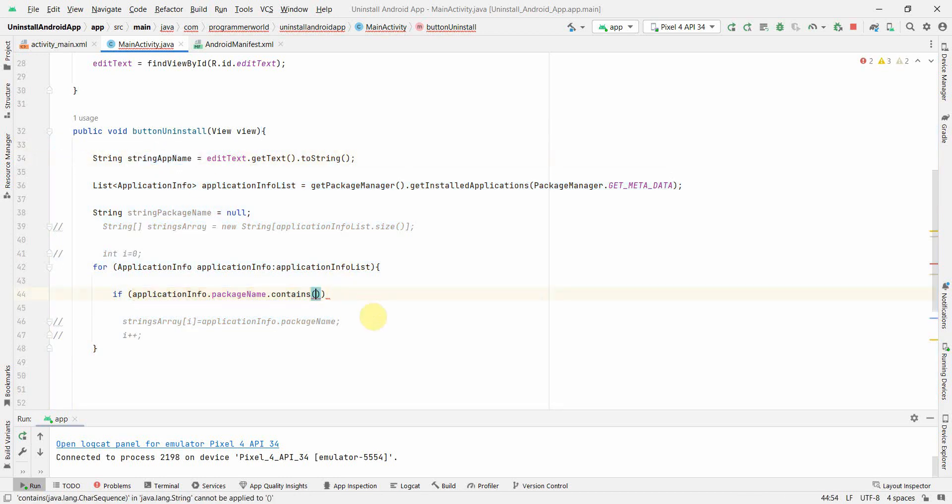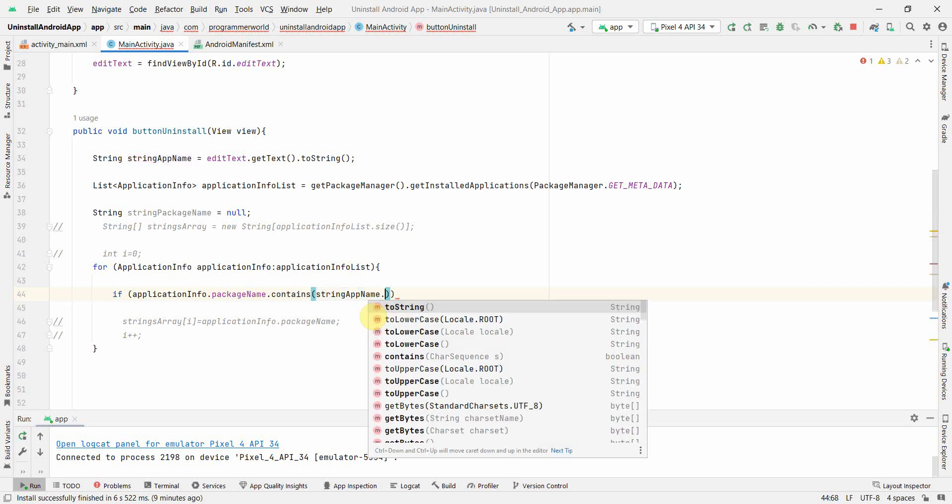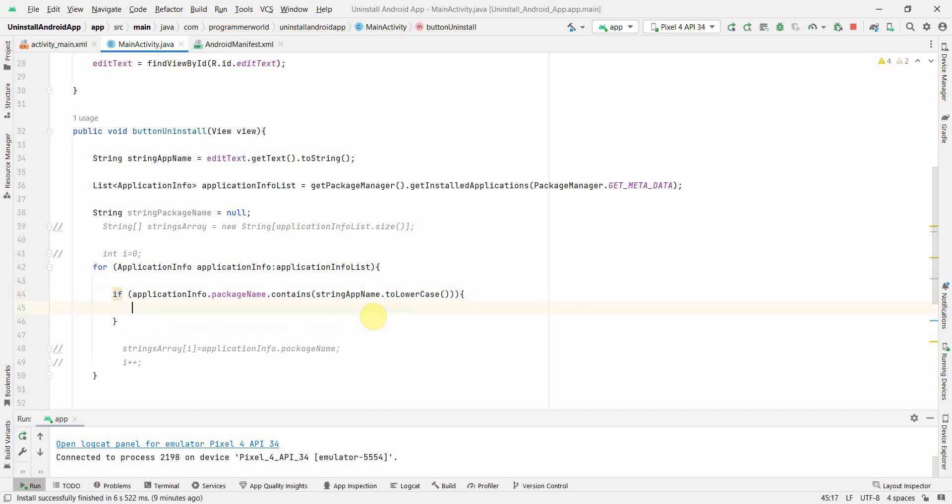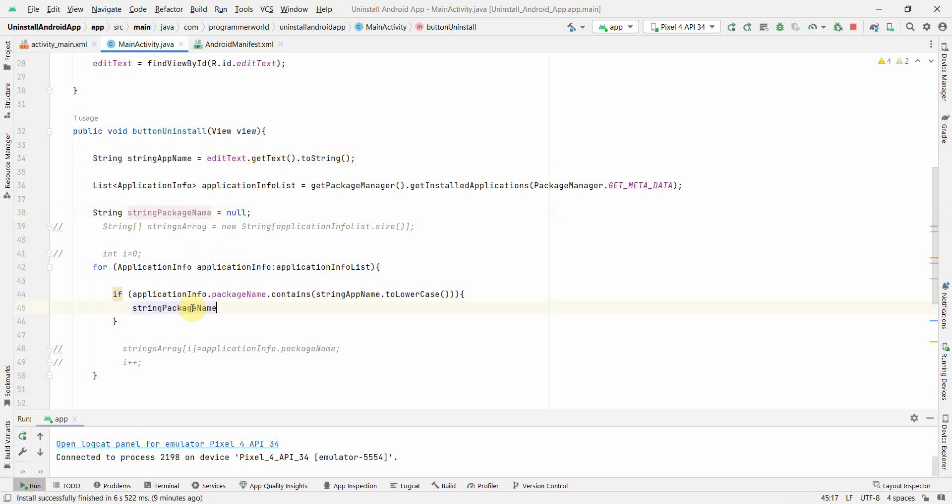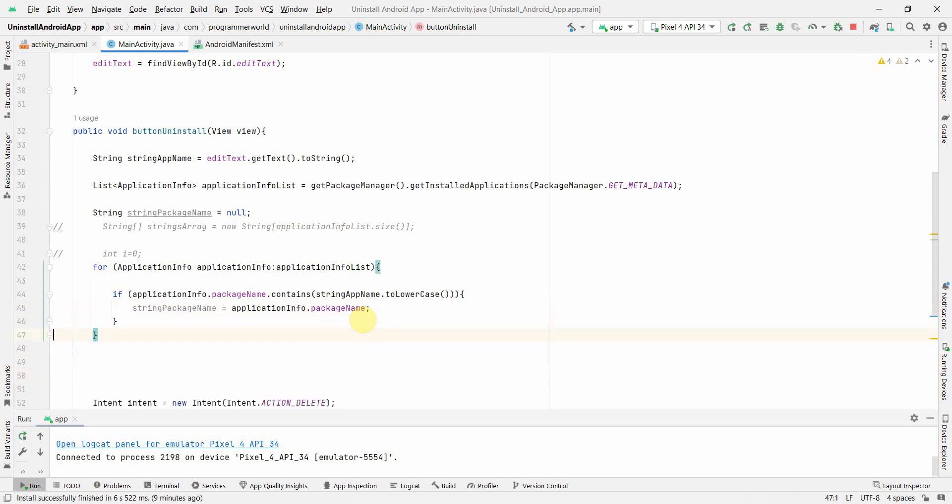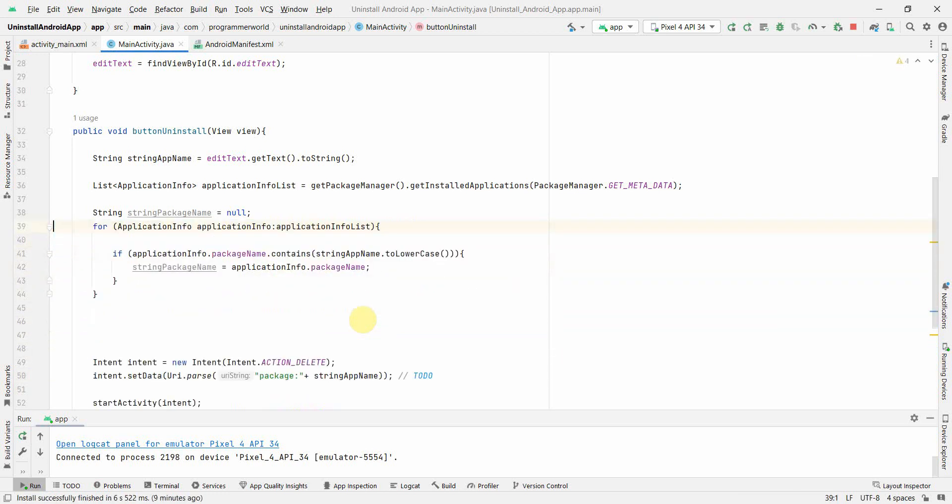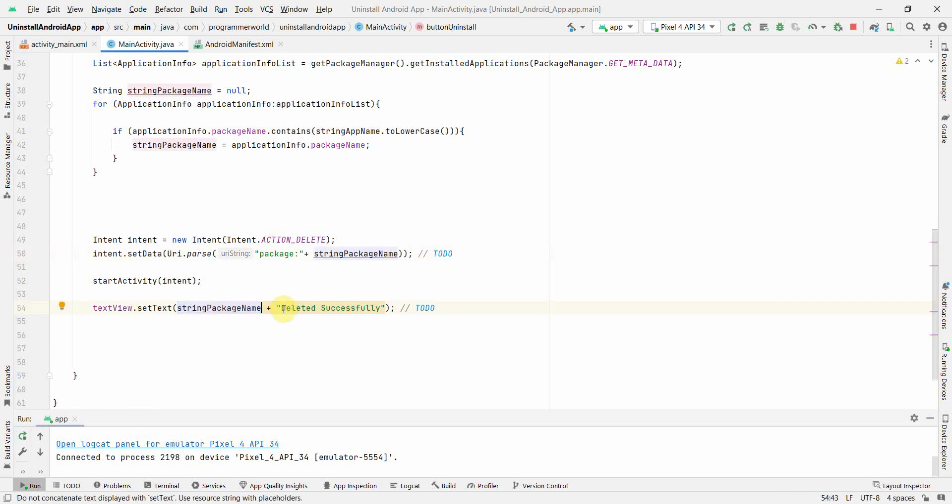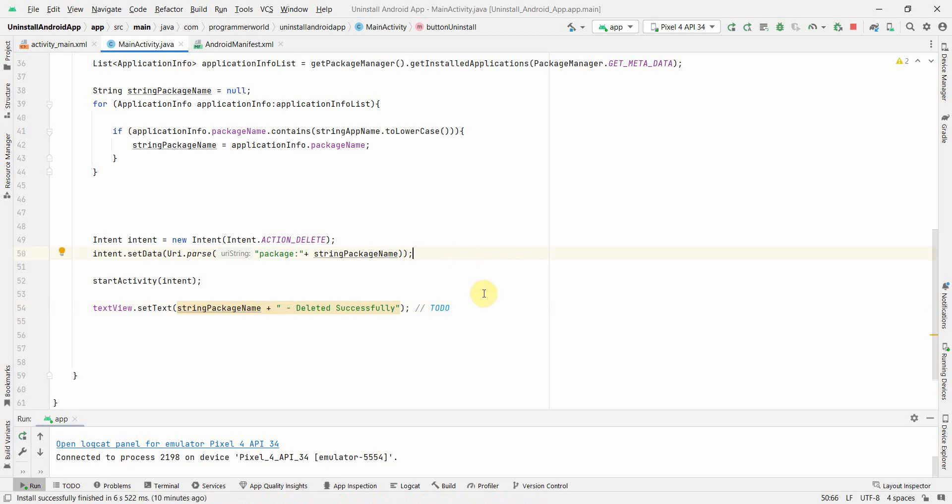And then in this for loop what we can do is we can check if this one applicationInfo.packageName.contains whatever we get in this string app name. I don't think I need a double quotes here, string app name and here we should convert it into the lower case, make sure because package names are all in lower case. So if a user has entered anything in the upper case it will not work and it's case sensitive. So if that's true, then what we can do is we can assign this string package name equals to this one applicationInfo.packageName. This is all what we need. Rest of the code we don't need from the other one. We can use this instead of app name. We have to replace this and here probably we can do it.